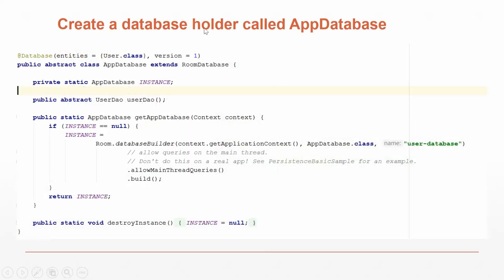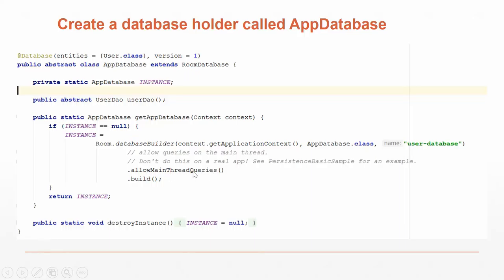Then we create a database holder called AppDatabase. It's using the User class as the entity, its version is one, it extends room database, and it uses the user DAO. To create the database, to get the AppDatabase context, we have a database builder. You'll see a lot of this in Android where you call a database builder and add parameters afterwards to define how it works. We have database builder, get application context, we're using the AppDatabase class, and the name of the database is user database. We're going to allow main thread queries, and then .build will build it. We also have a destroy instance where we can destroy it as well.